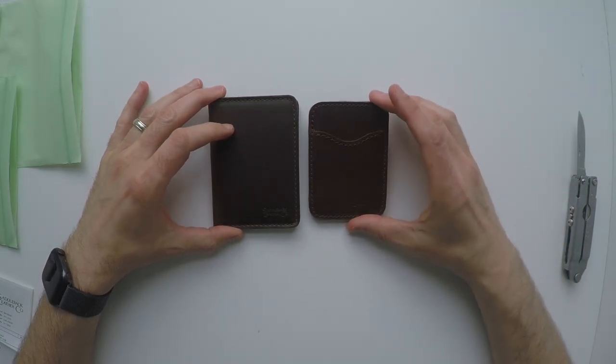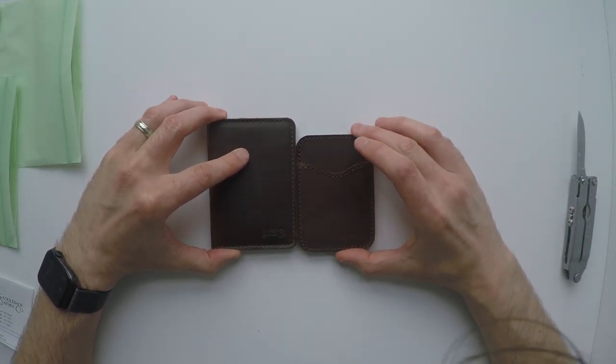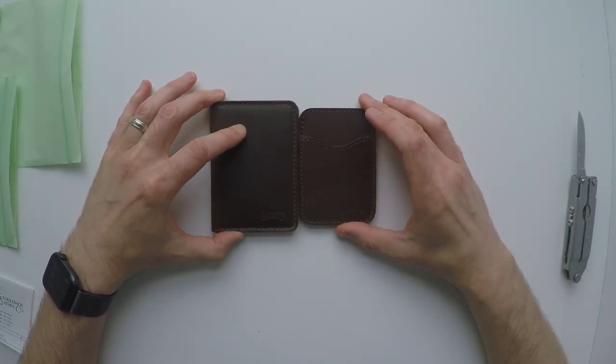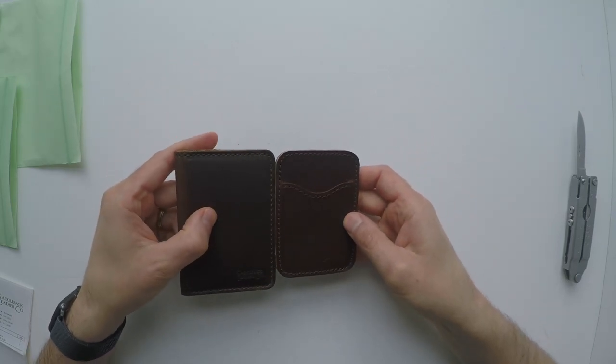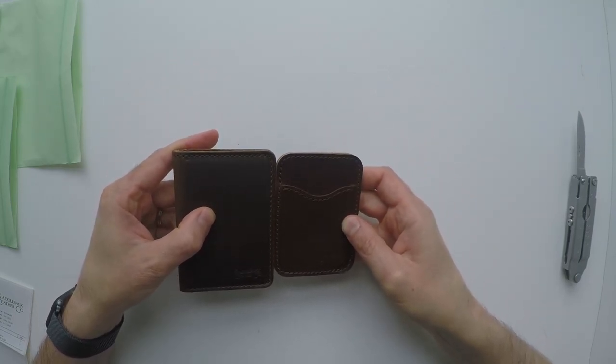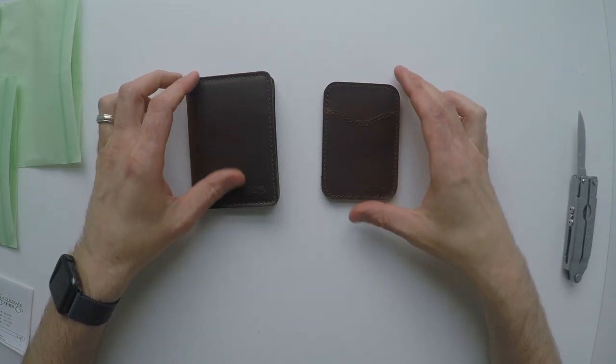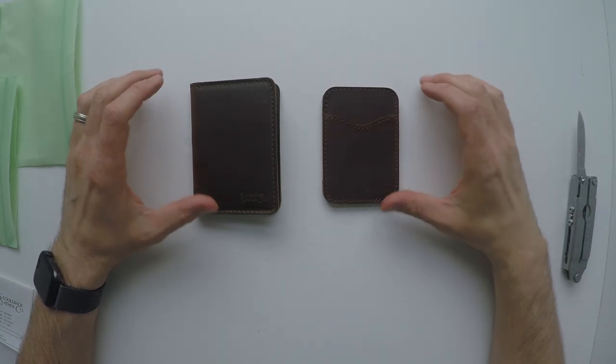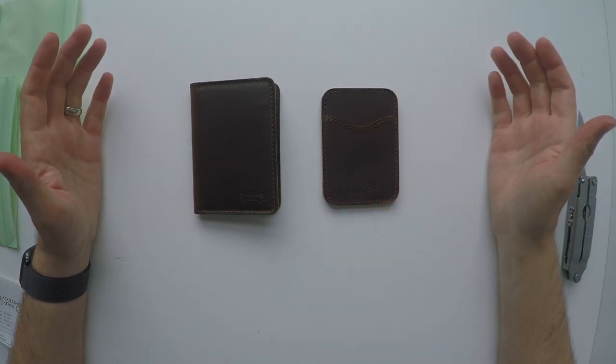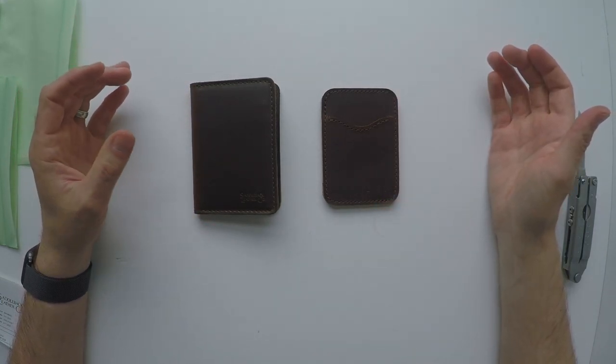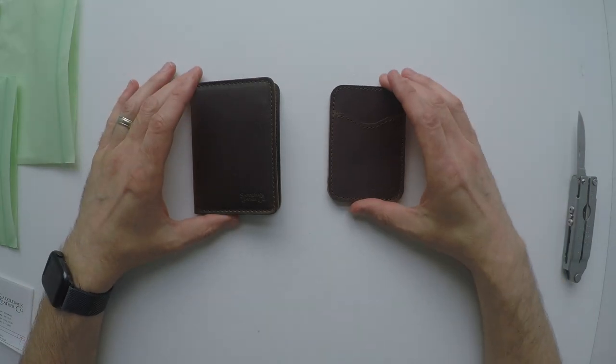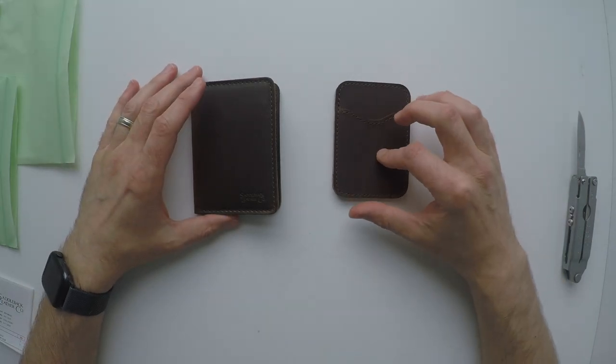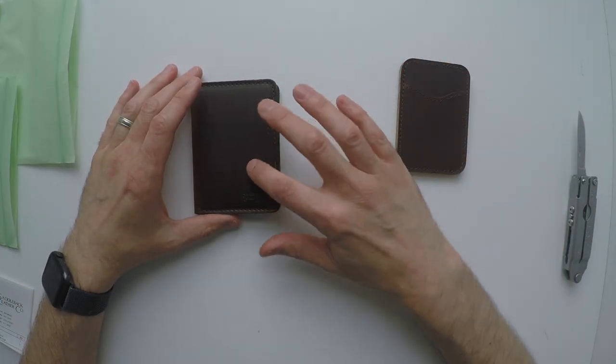The wallet on the right has the chestnut finish and the wallet on the left has a dark coffee finish. Side by side, they look very similar to each other. You'd be hard pressed to tell the difference, but the slim RFID bi-fold wallet on the left is more brown. The card wallet on the right is more red.